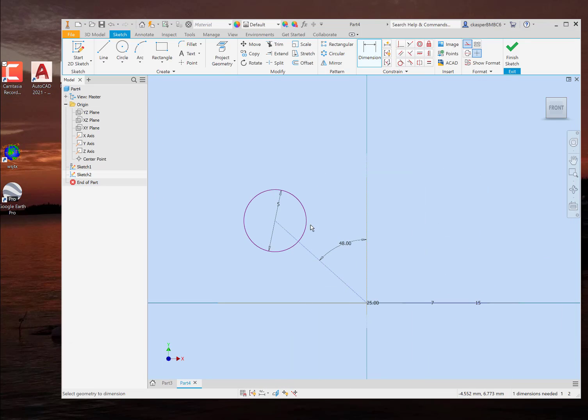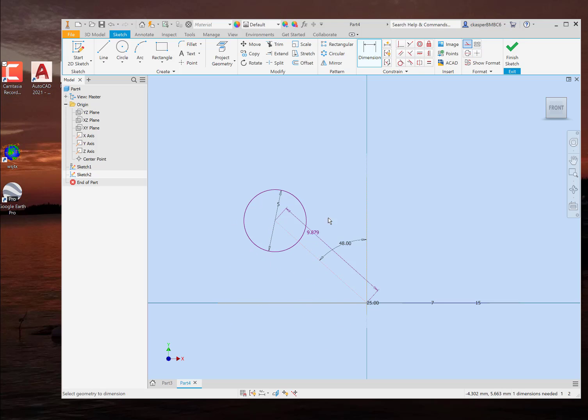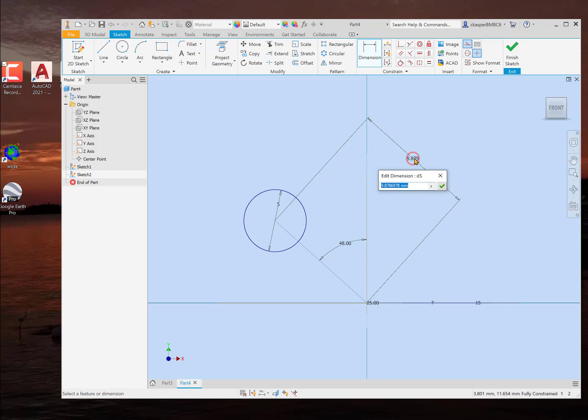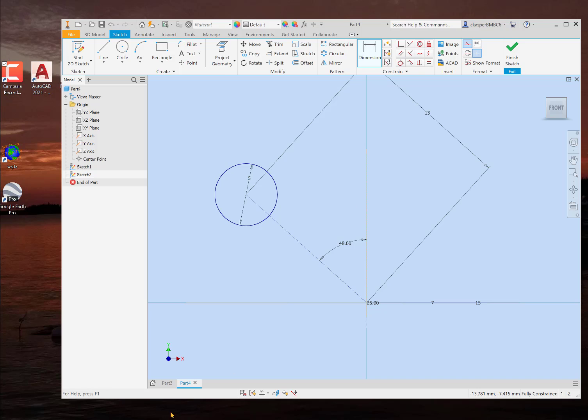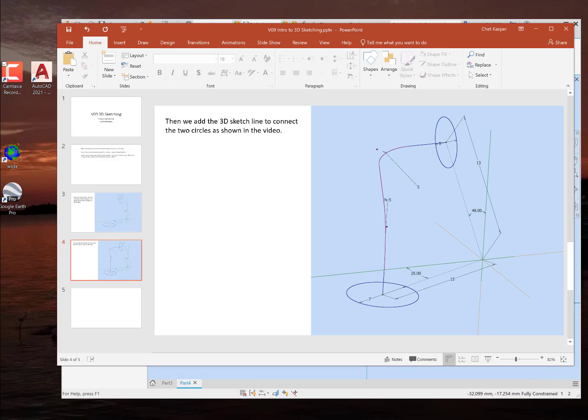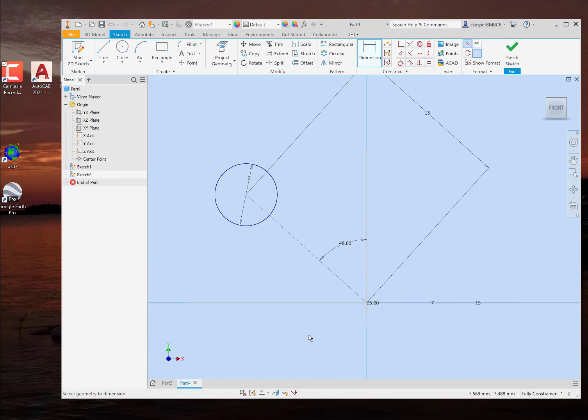And now we need the 13 millimeter distance. And let's do that. We'll click on that line. Of course it's doing that again. So I click on it again. We'll put it up here. So it's out of the way. 13 millimeters. Double check. Yep. 13 millimeters.